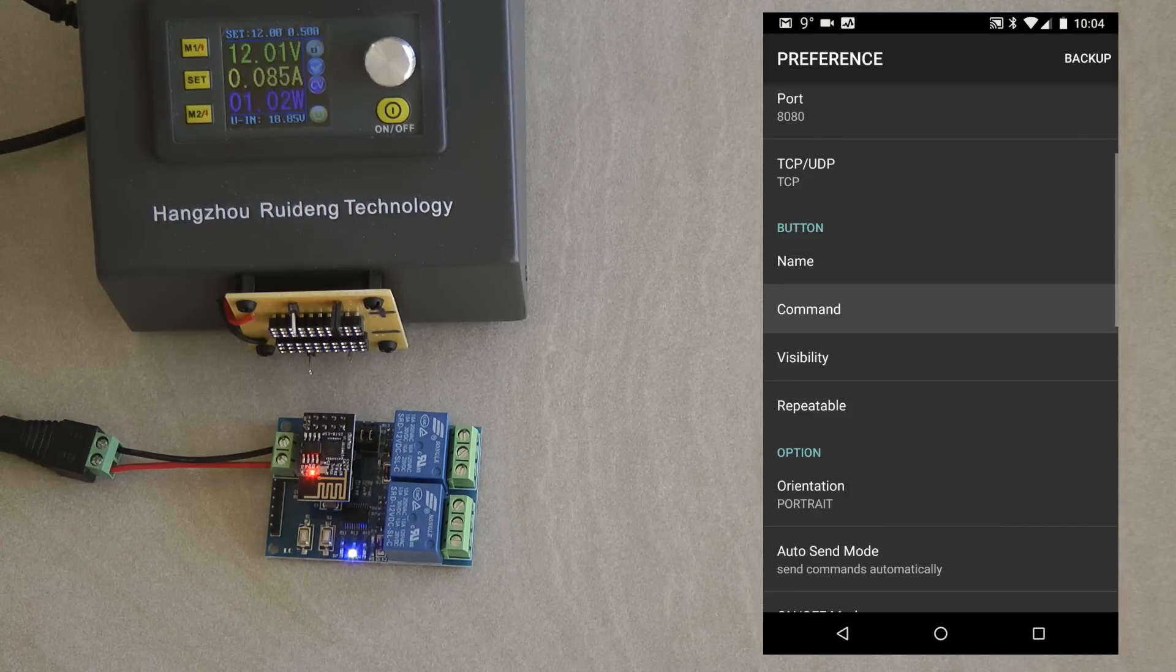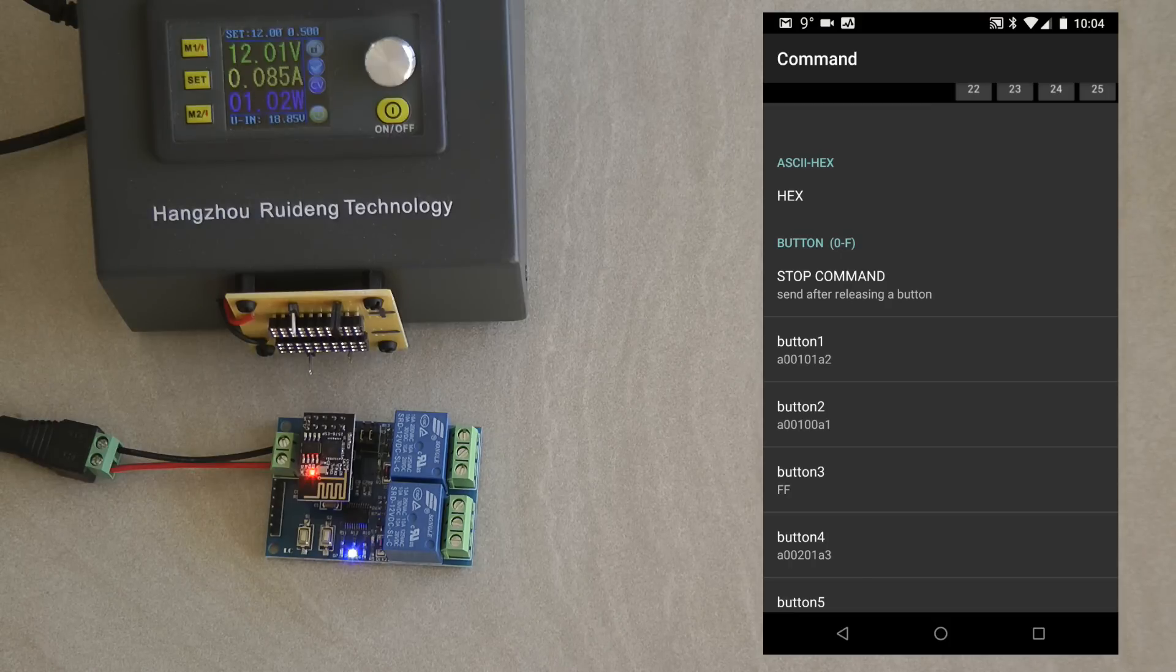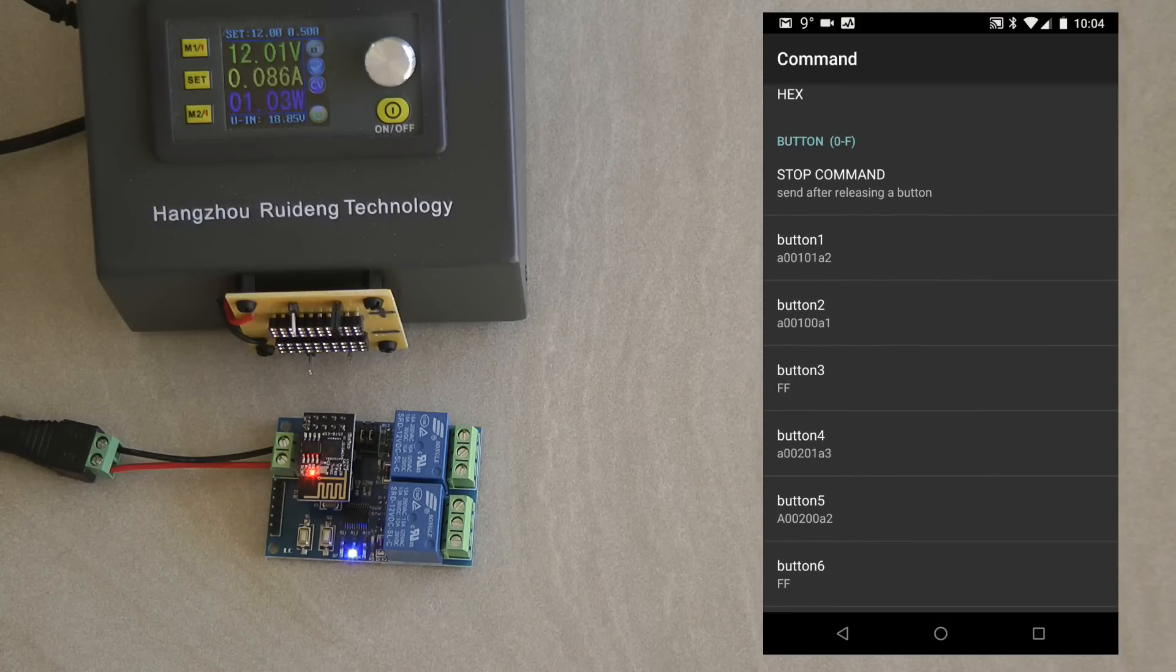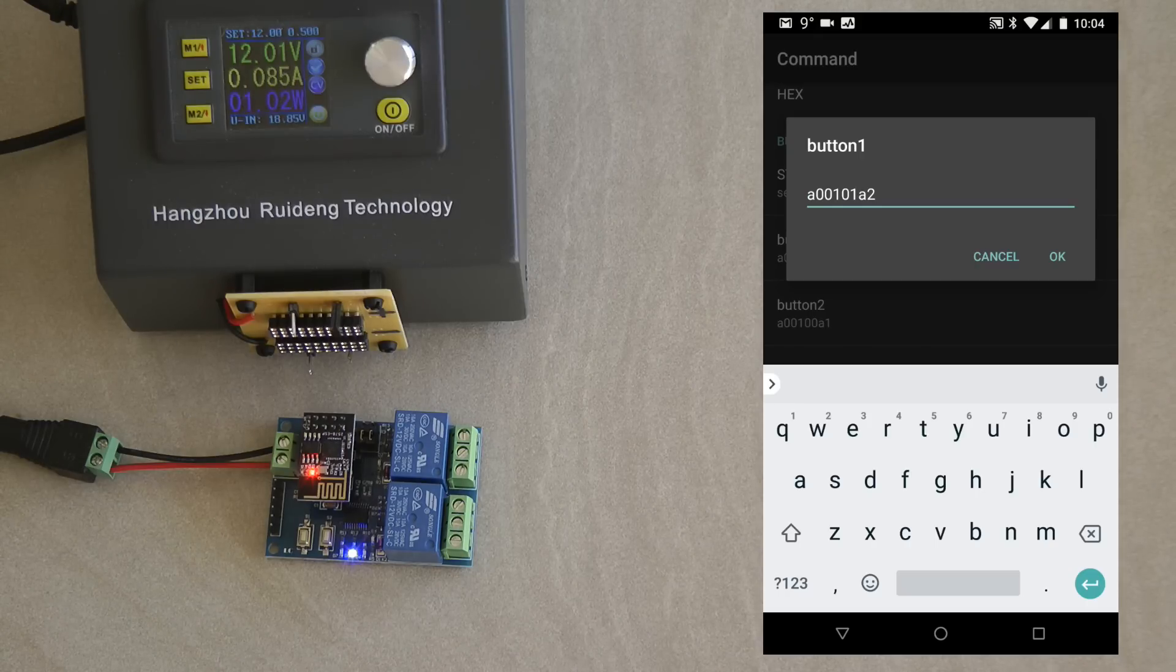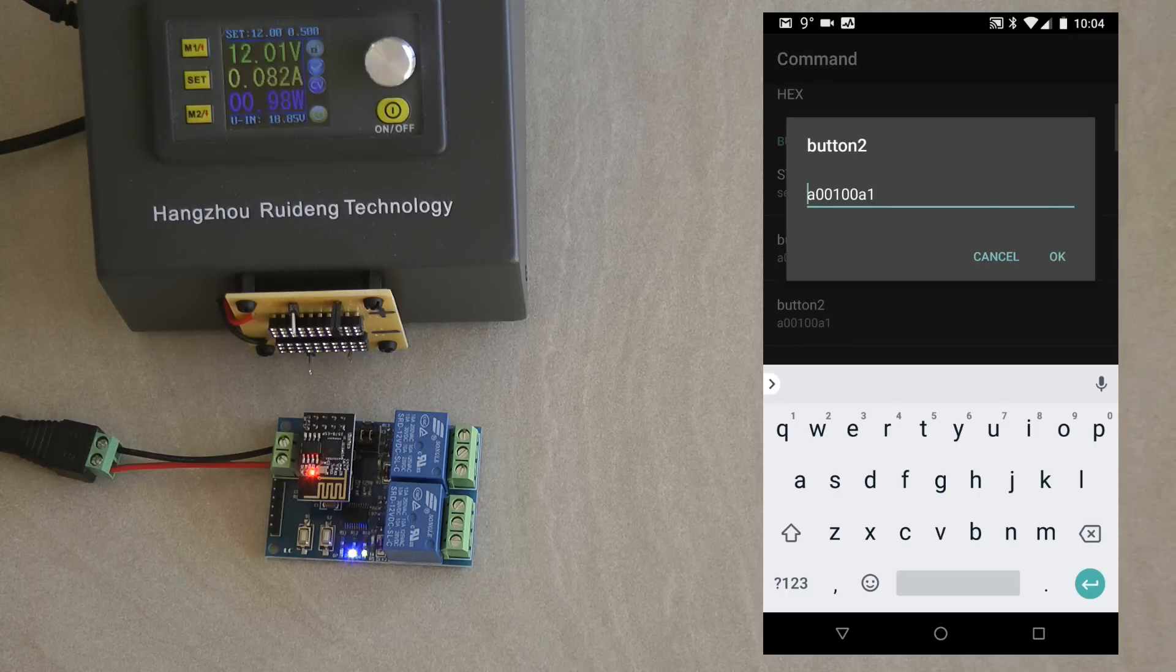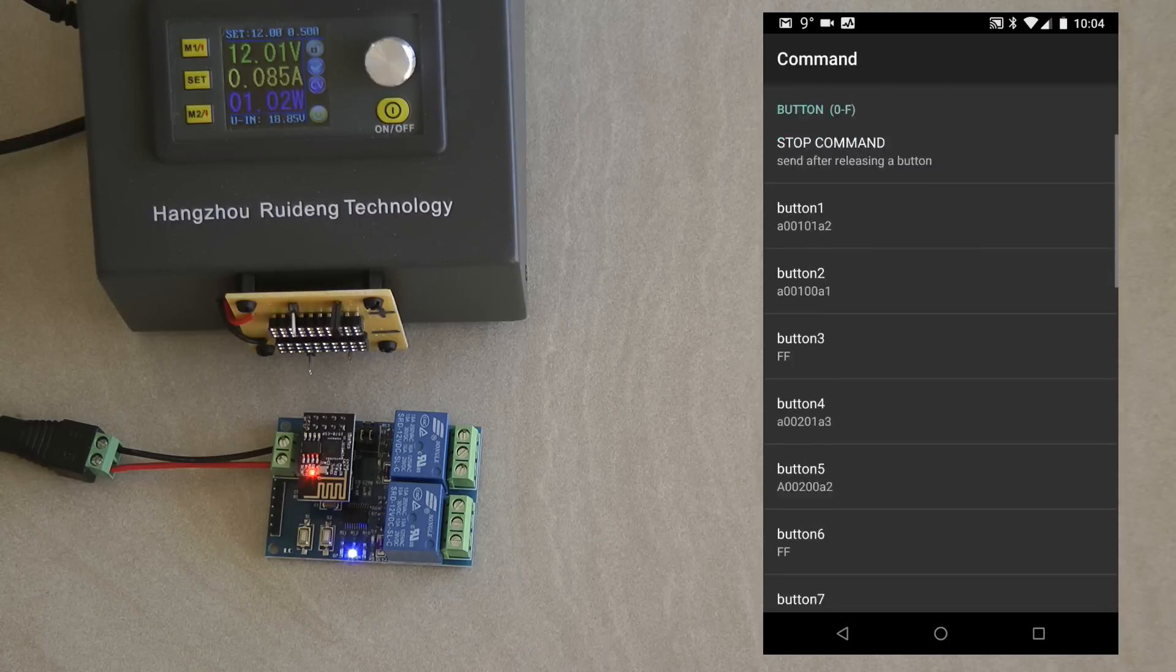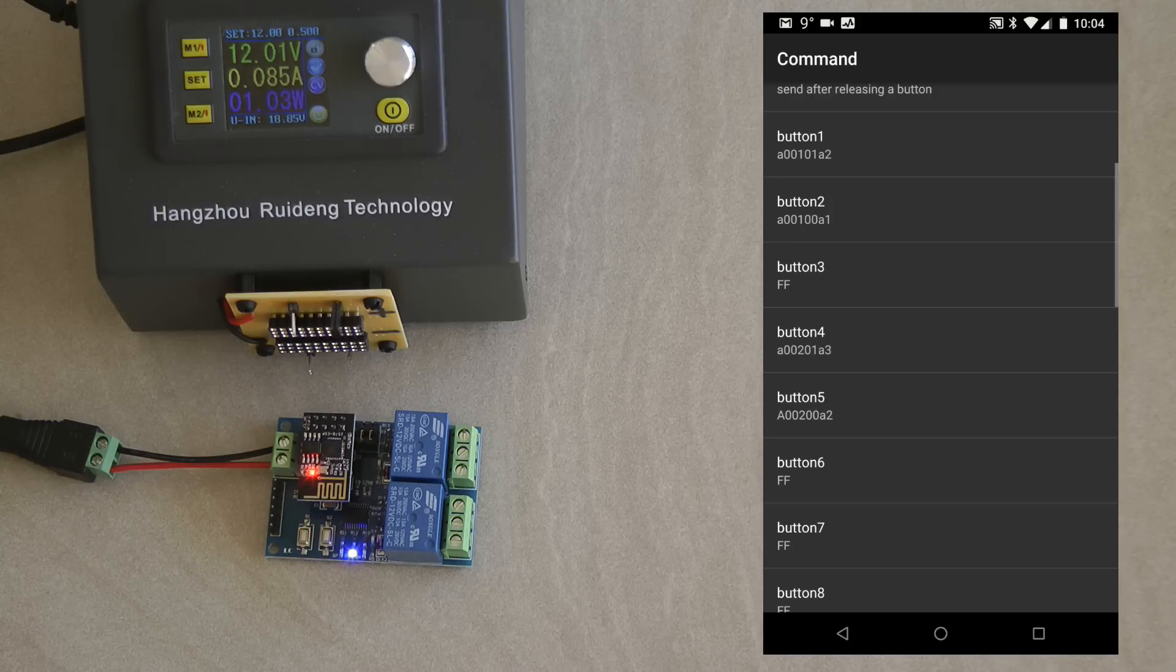And you can also define the commands for each of them. And I said that I want a hex command. And then for each of them you can specify the hex digits that you want to send. So A0 01 01 A2 for relay one on. And A0 01 00 A1 for relay one off. And similarly there is another one for relay button two, four and five, which is relay two on and off.